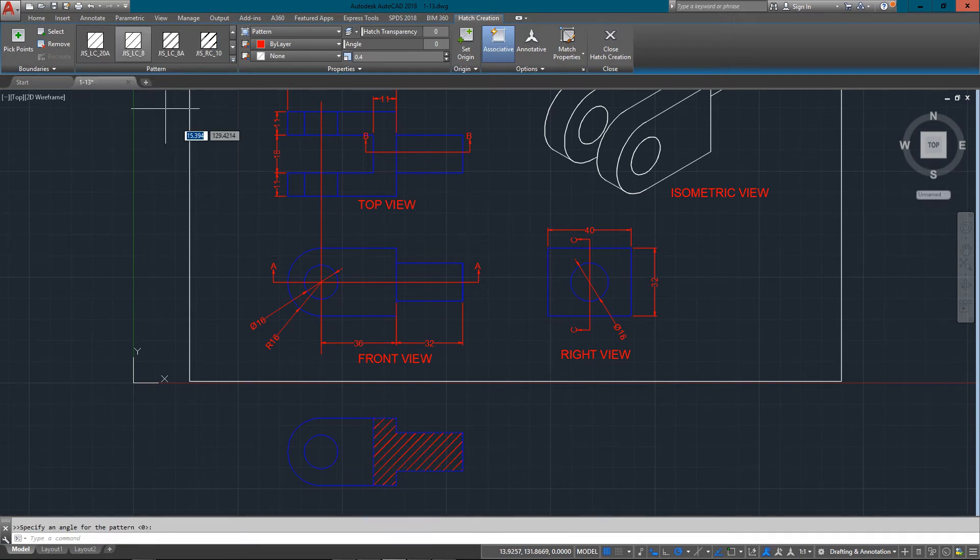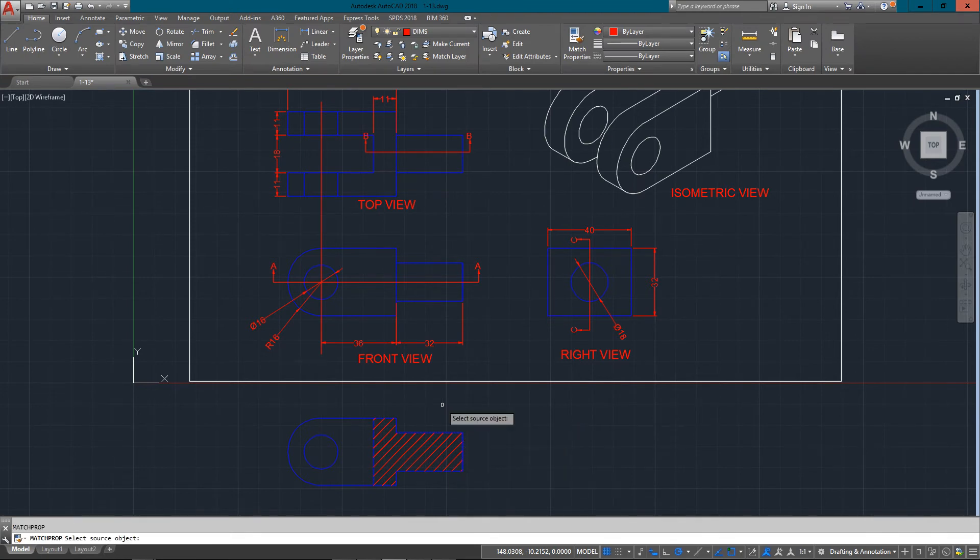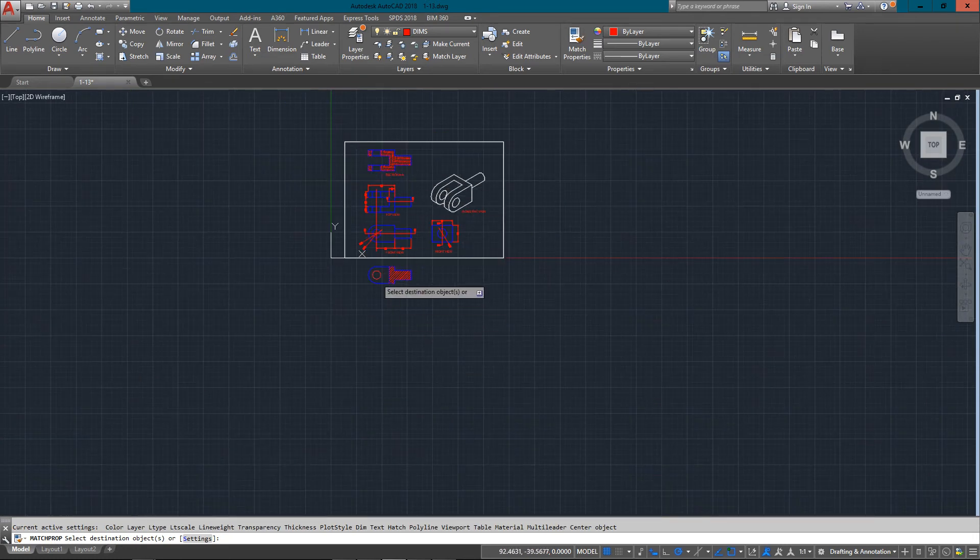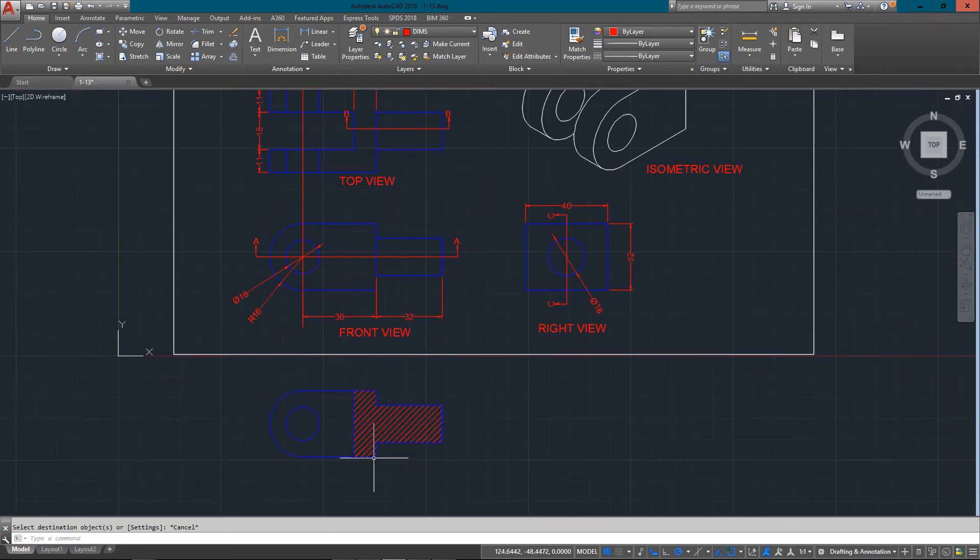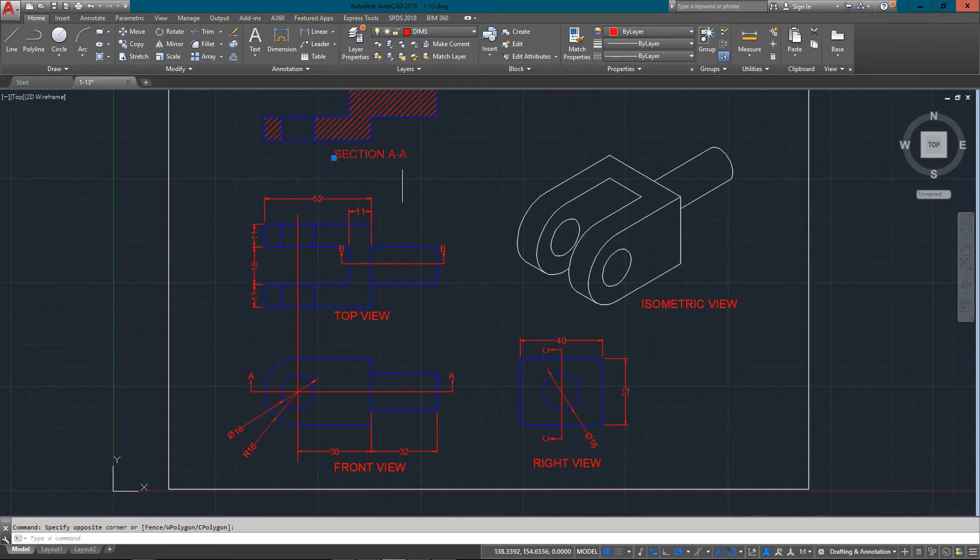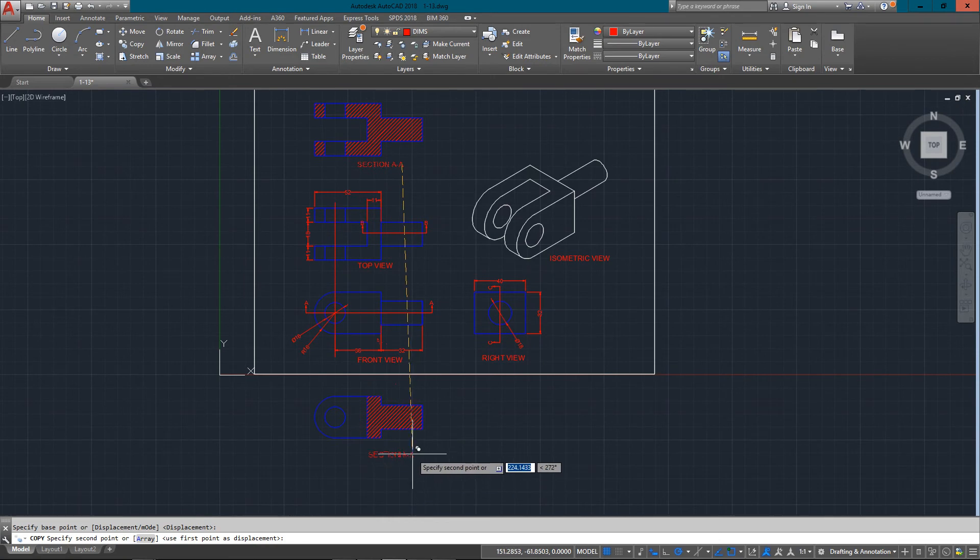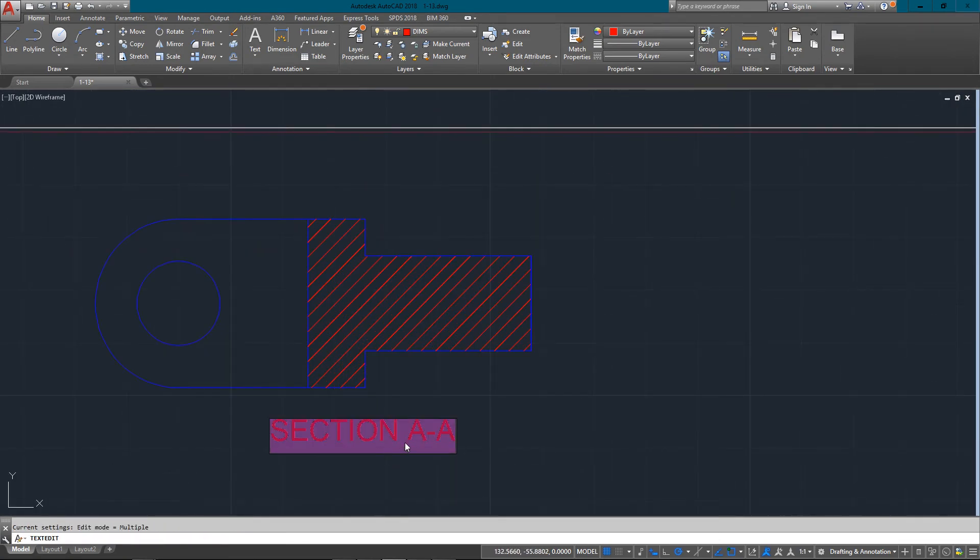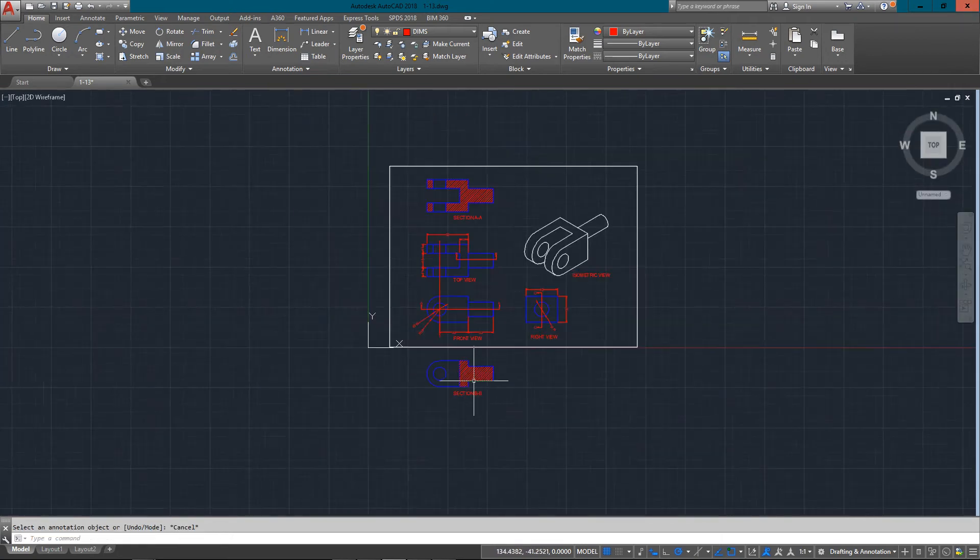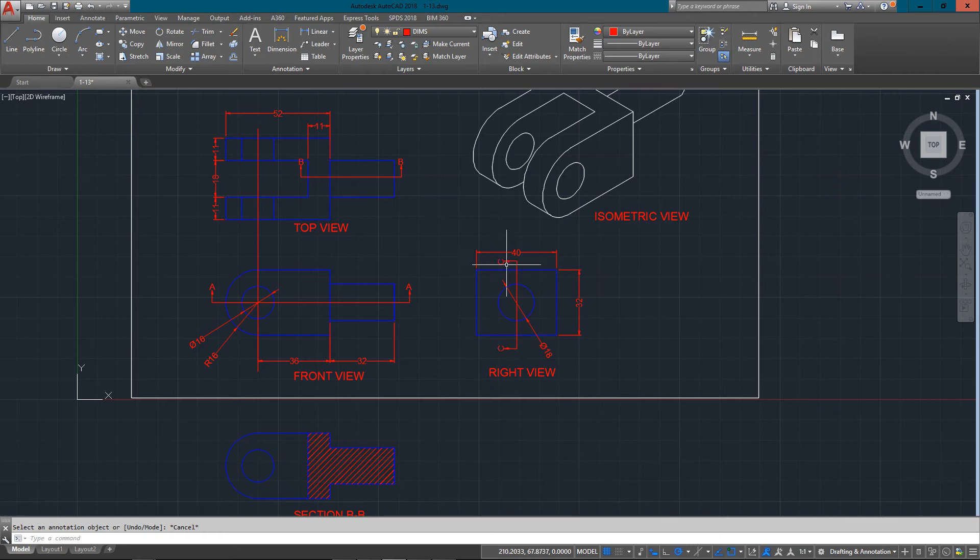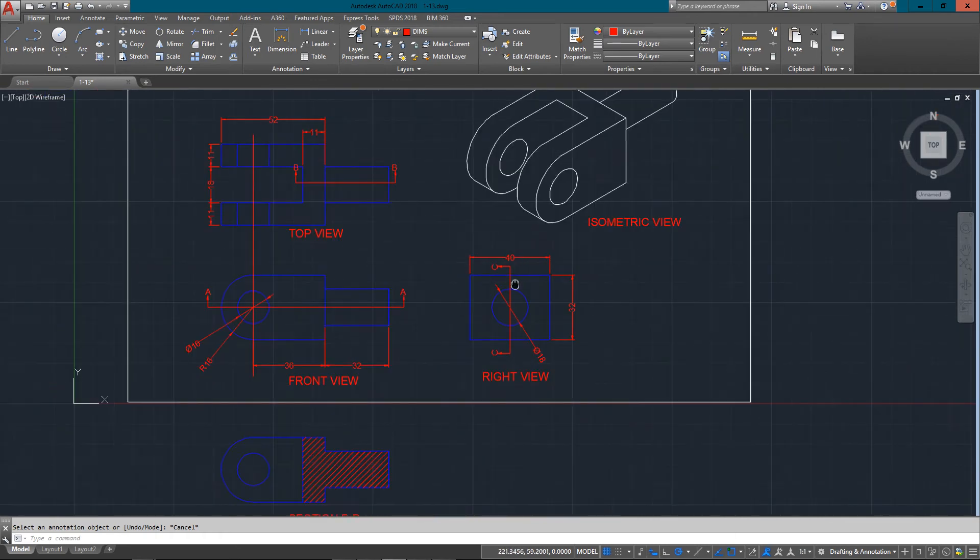And then what I can do also is just go match MA, enter, and then pick that one, and then it's the same hatch. So there's my section BB and I can just copy my text down. There we go. And there's BB. So there's one section done.